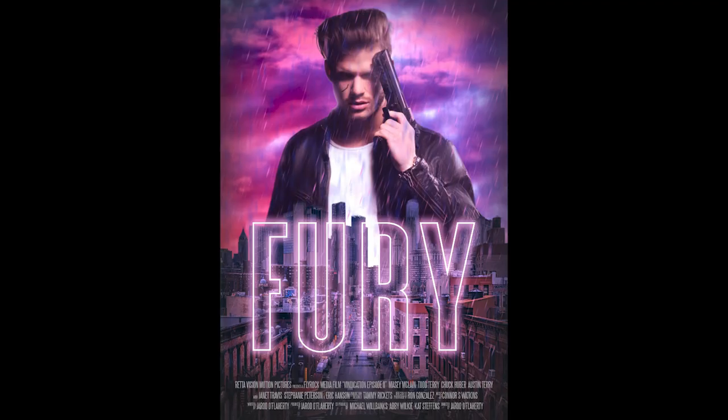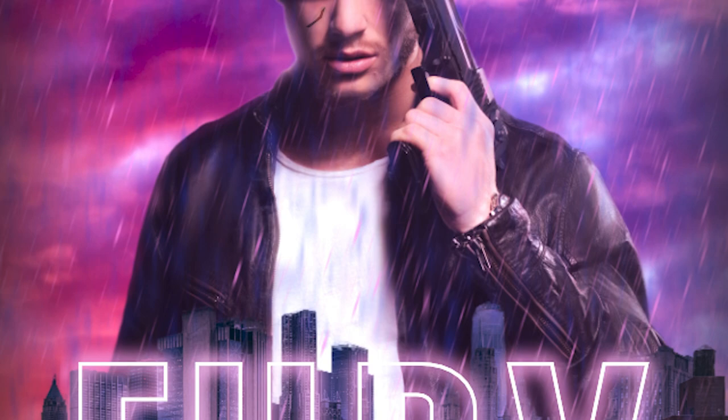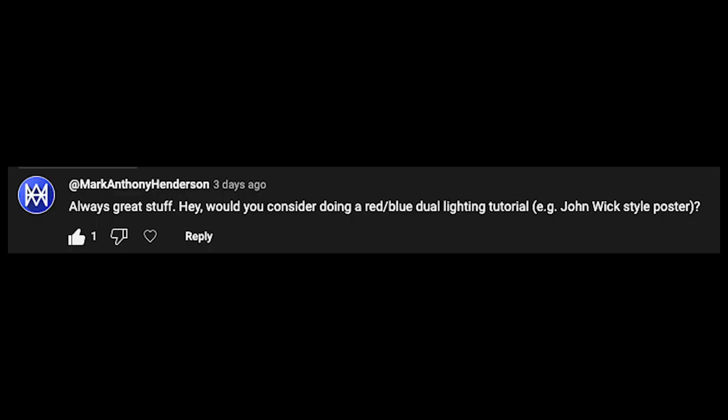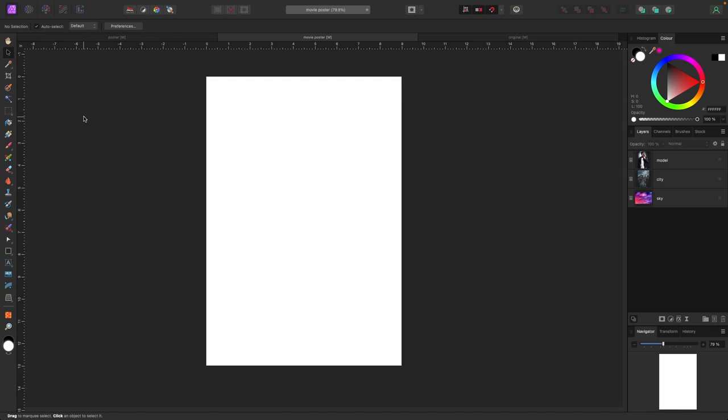Hey, what's up everybody, welcome to this video. I've got a cool movie poster idea — John Wick type style. It's a bit long, so stick with me. Shoutout to subscriber Mark Anthony Henderson for the idea, thank you so much. I went off the cuff a little bit, maybe not exactly what he wanted, but let's go.